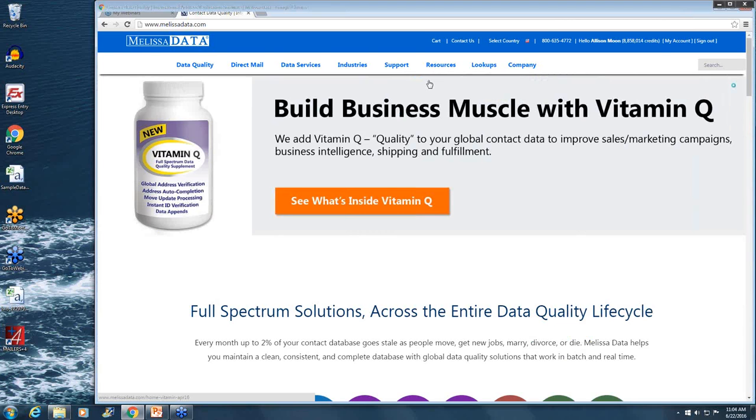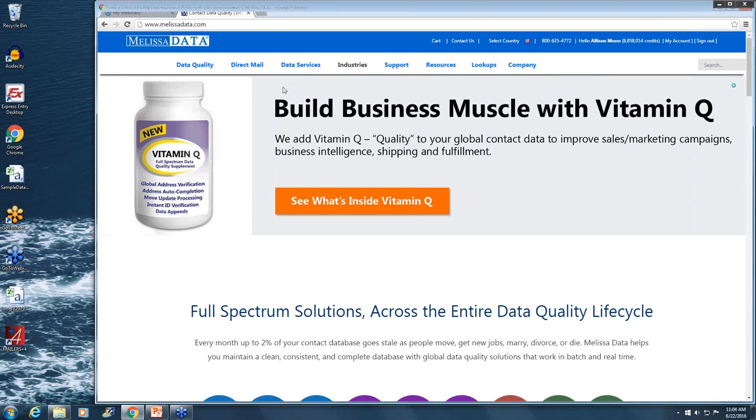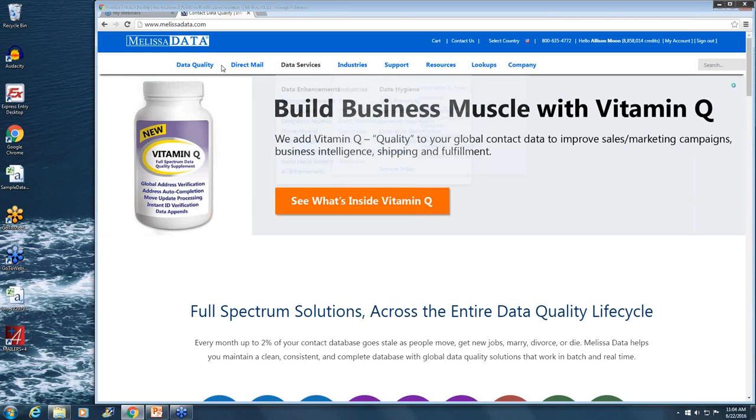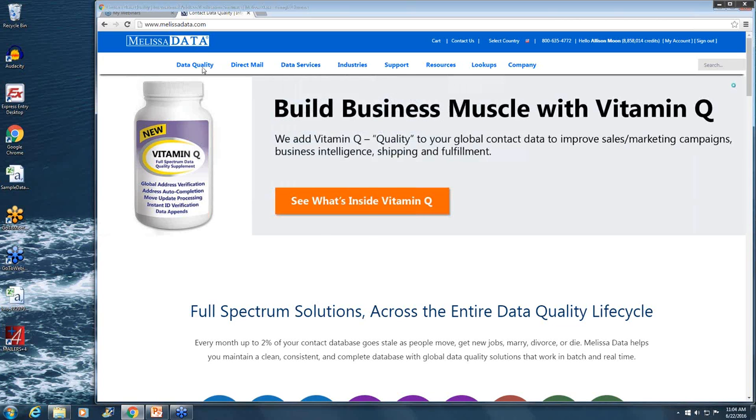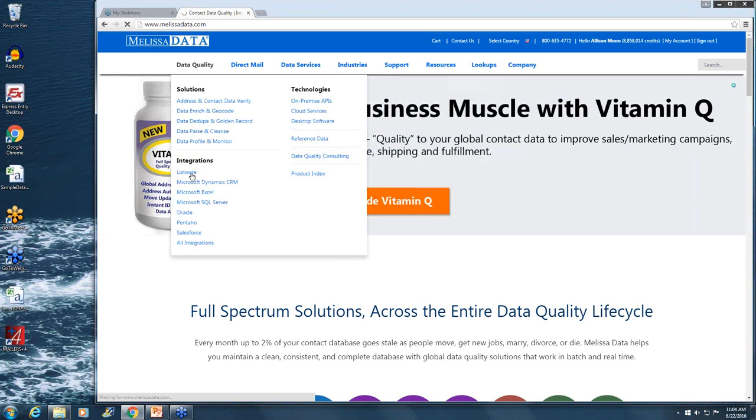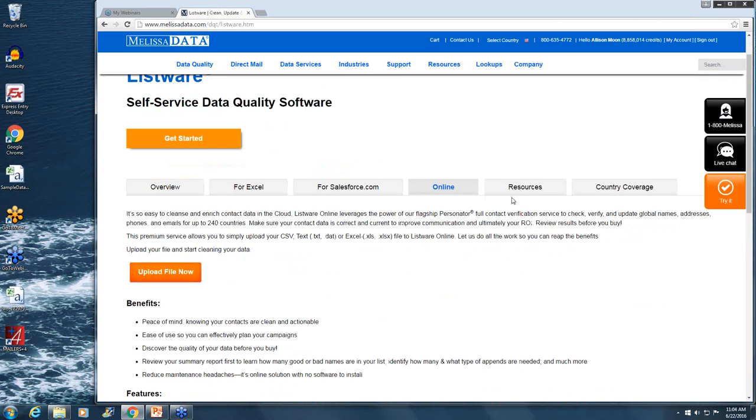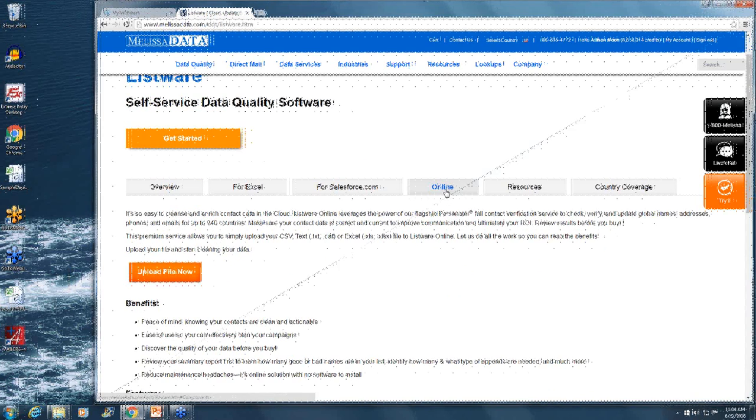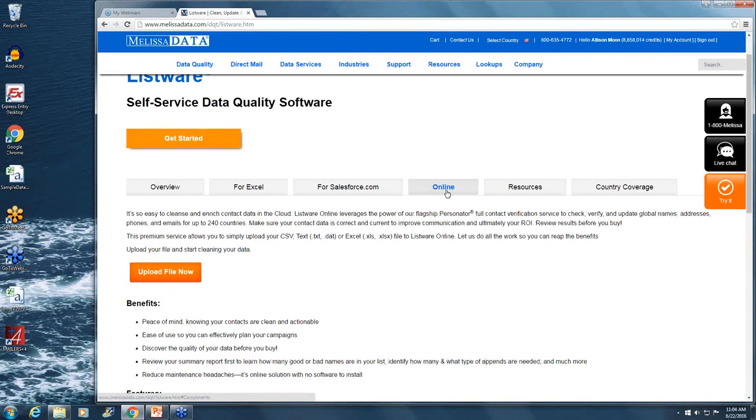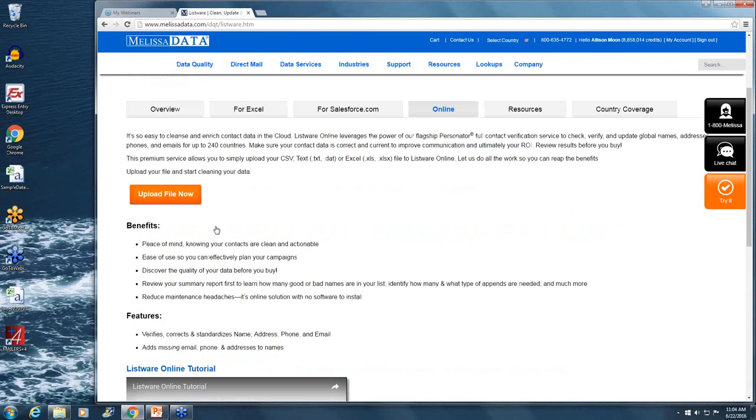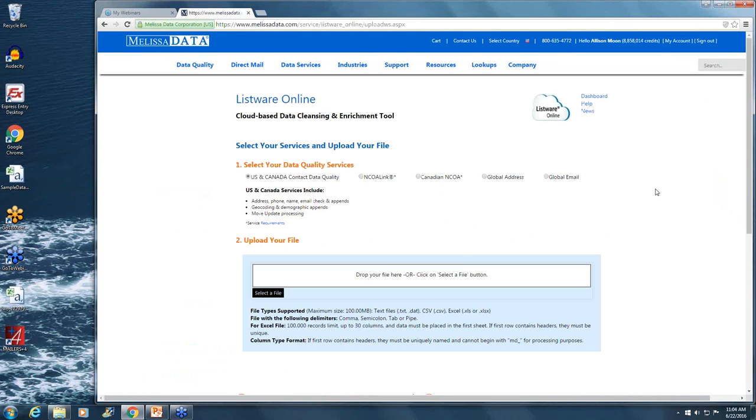So how do you get to our Listware Online portal? You simply go to our main web page, melissadata.com. You can click on the data quality tab here and head to the Listware page. You'll see a lot of information where you can consume Listware services. We're today looking at our online service, and if you click on the tab here, you'll see some information about what Listware Online can provide to you. If you click on the upload file now, you'll be sent to our Listware Online portal, and this is the main page where you're going to be interfacing with the service.